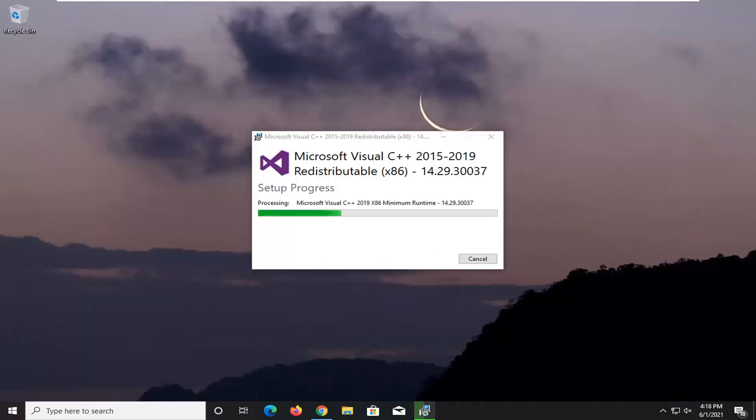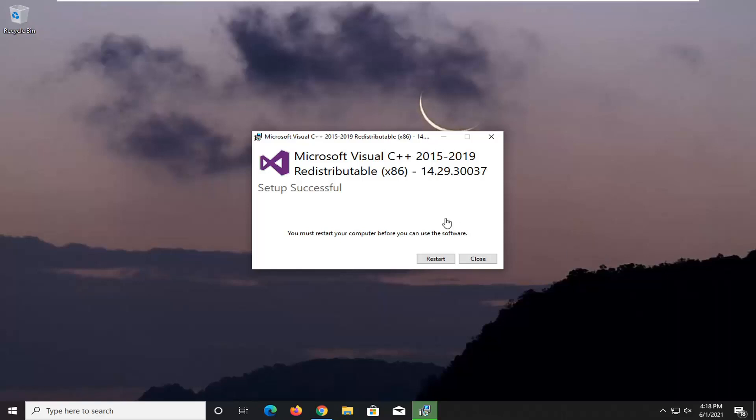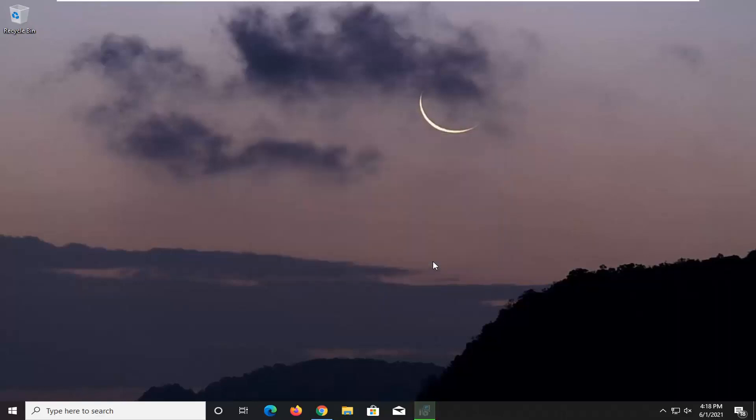And give that a moment. It shouldn't take too long here. So it should say you must restart your computer before you can use this software. Go ahead and select the restart button.